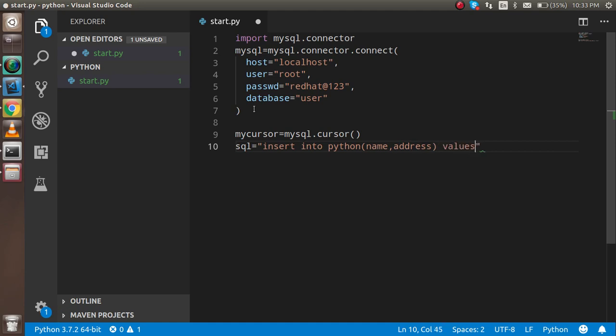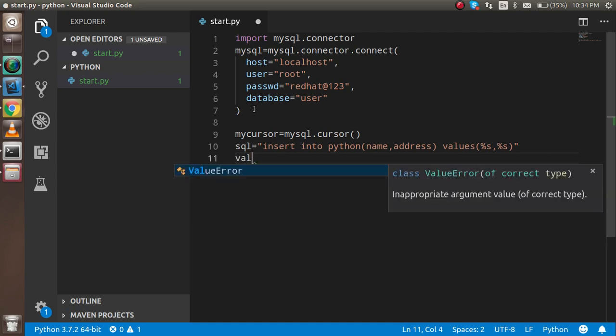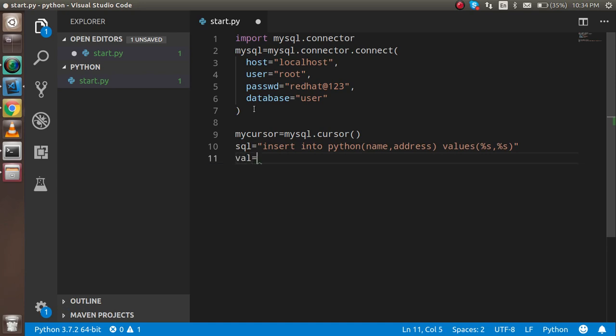And the values - we should not have to pass the value here. We just have to pass the two parameters here, like %s, %s. It belongs to the string. After that, I'm going to take the val parameter, and here I'm just going to put the values like the name is Mille and the address is Highway 220.